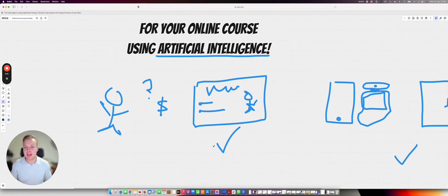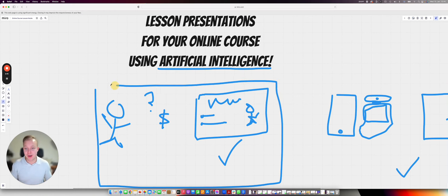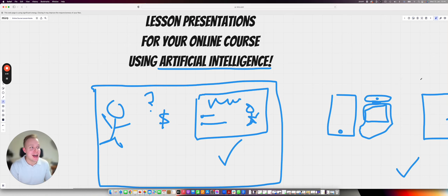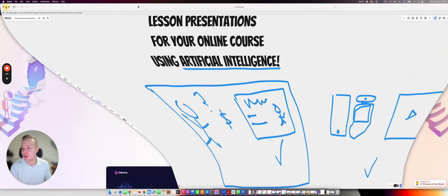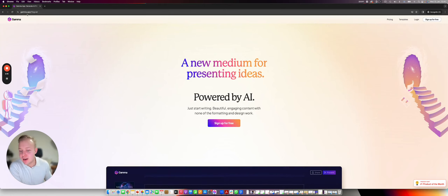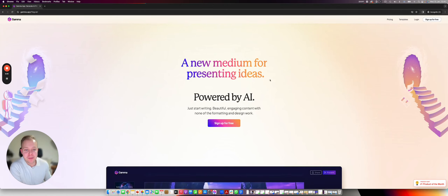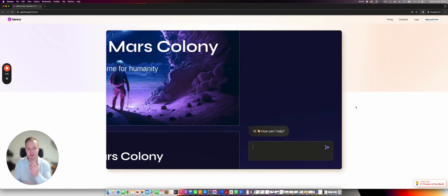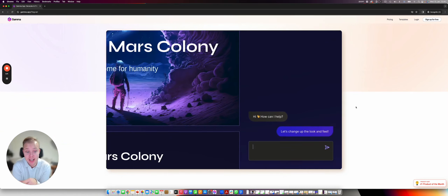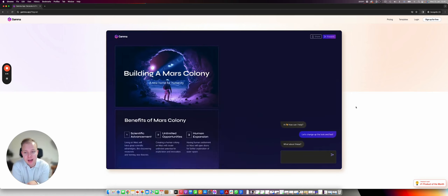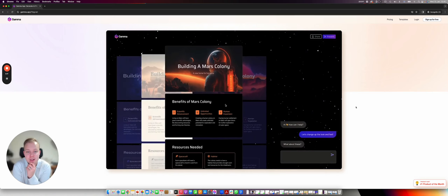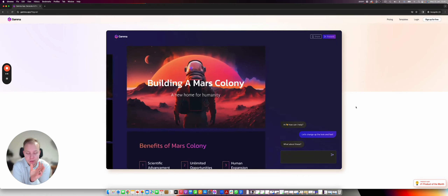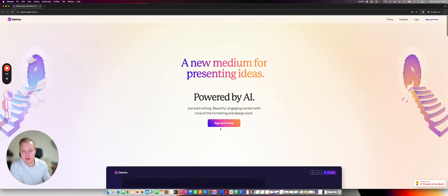By having these two things we can now create not just premium quality content but also make it look really premium. What I'm going to show you now is a fantastic tool called Gamma.app — a new medium for presenting ideas, powered by AI. You can create presentations using AI all the way through, not just for the initial setup but to refine and make it better, with different designs and colors.